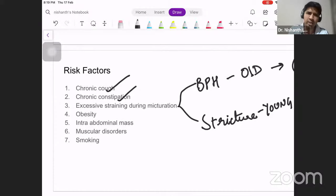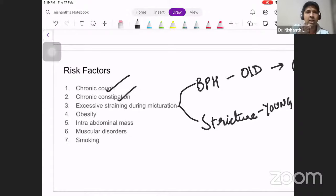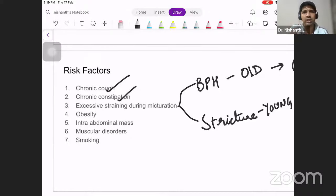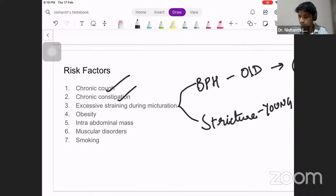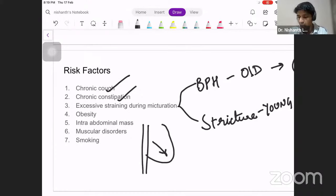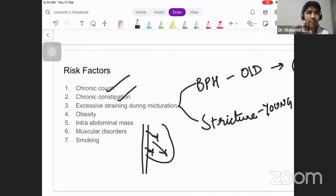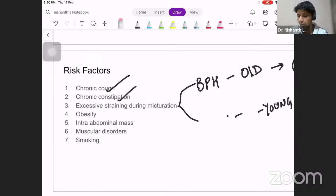Regarding obesity — most textbooks say that when a patient is obese, the increased amount of fat in the abdomen puts a strain on the muscle. The fat also creeps in between the fibers of the muscle, making it weak, leading to an increased risk of developing an inguinal hernia. The same applies to an increased intra-abdominal mass: if there is a mass inside the abdomen, all other contents get pushed to one side, thereby increasing the pressure.